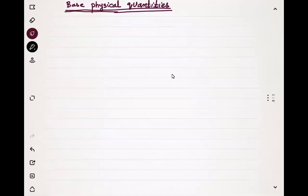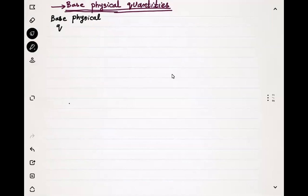In this class we are going to write the base physical quantities along with their units. First of all we'll write the base physical quantity, then we'll write its unit.